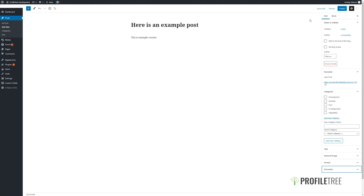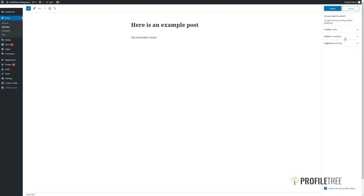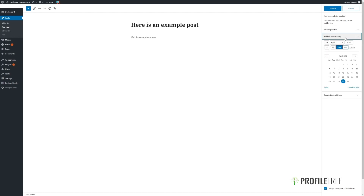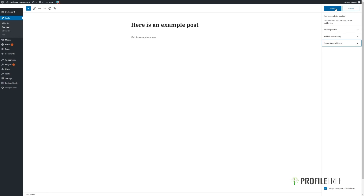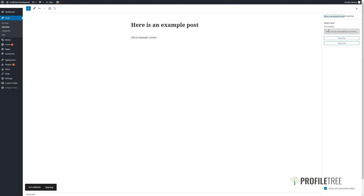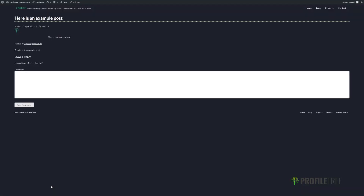Once we are happy with the content of our post, we can choose to either save it as a draft, preview it, or click on Publish. After clicking on Publish, it will give you a prompt for some of the settings that we looked at earlier. We can then view the post in a new tab.